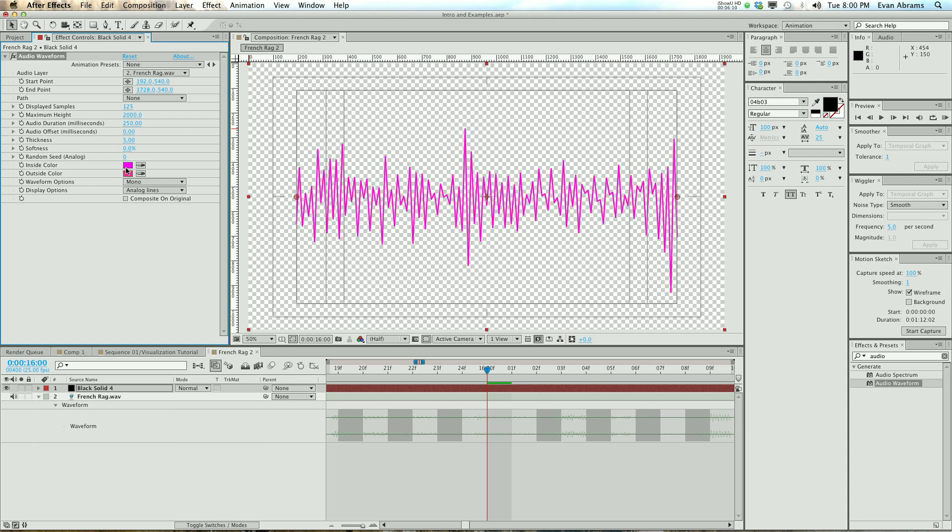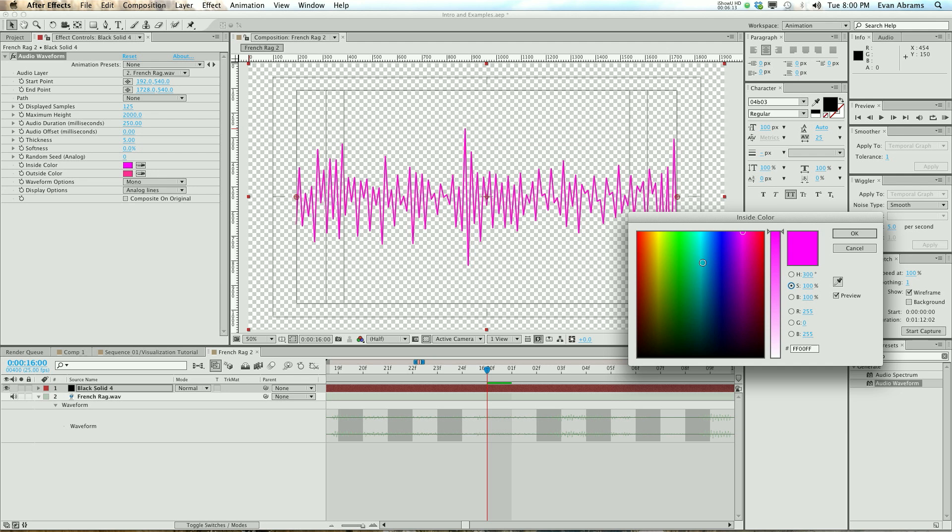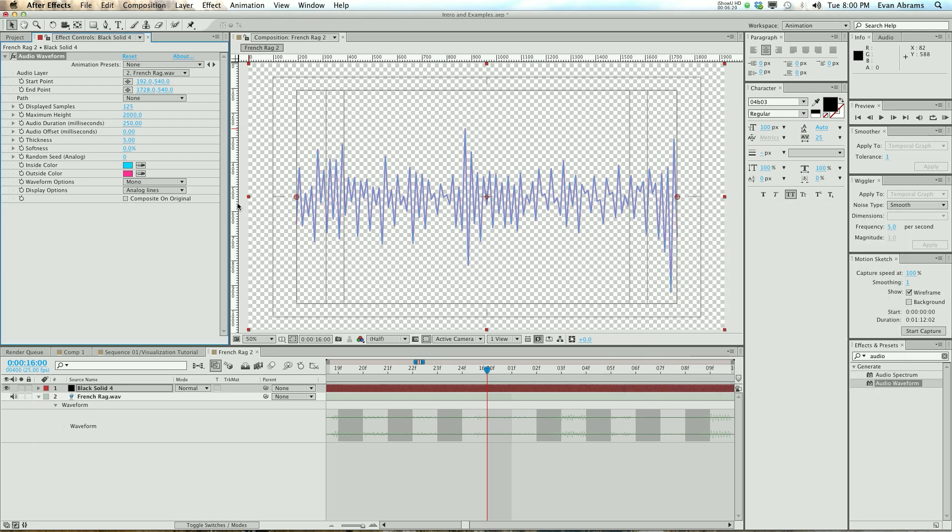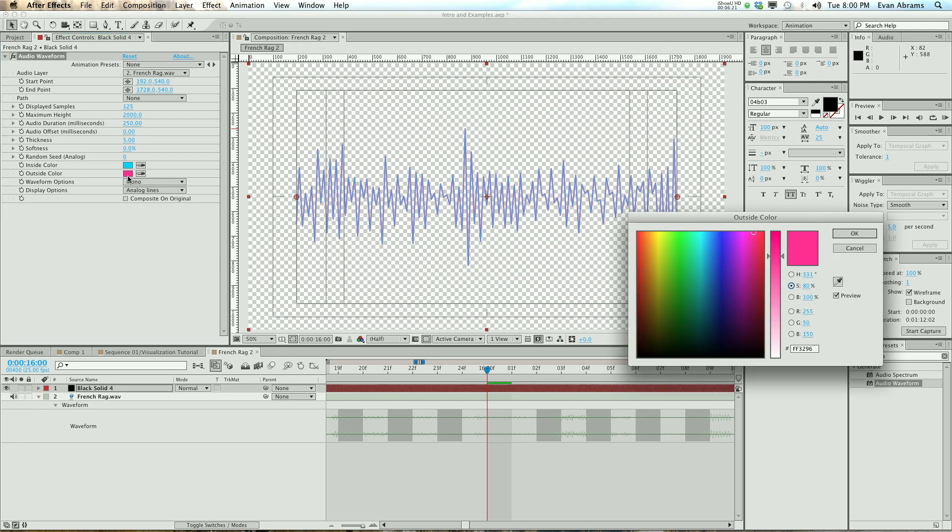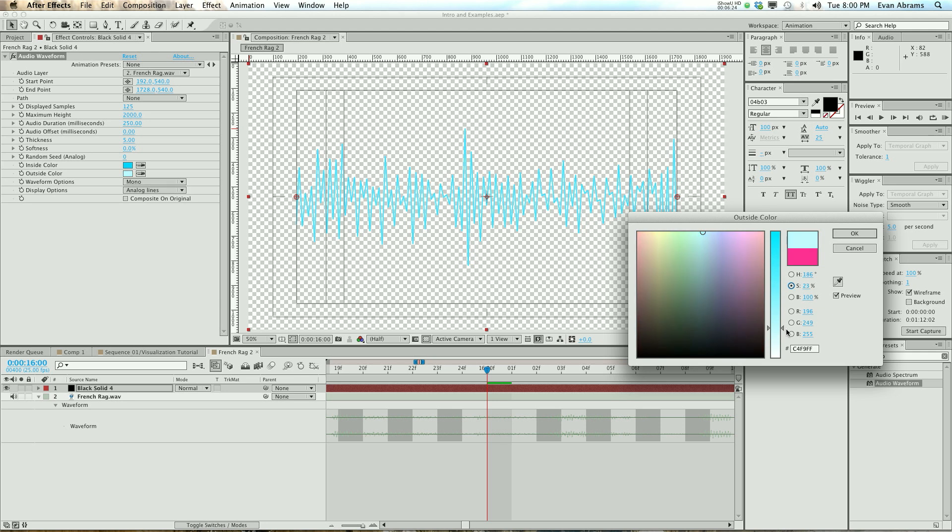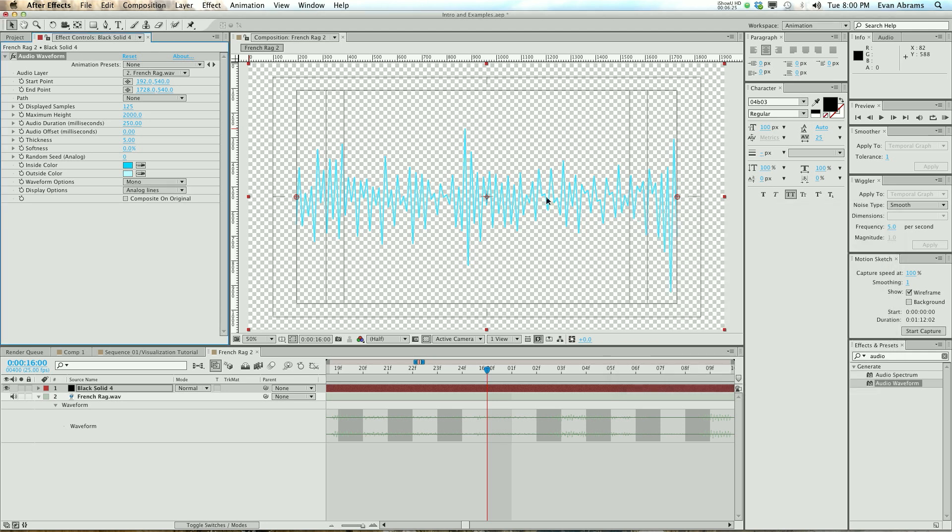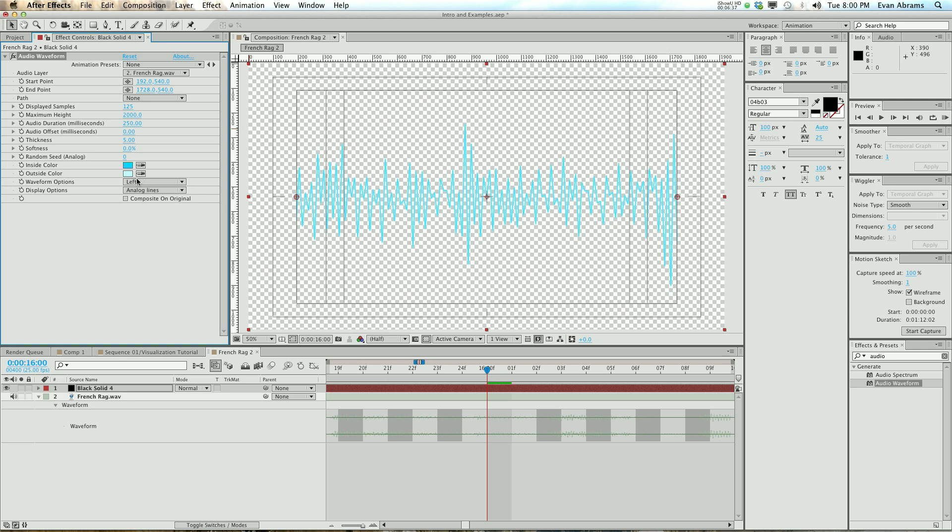The next thing is the inside color. So what's the middle of the line going to be? That can be whatever. What's the outside going to be? As a general rule of thumb, you usually make the outside a little bit lighter than the inside, because you want to make it look kind of glowing. You get some waveform options. You can have mono, which is a composite of the left and right channels. You can have just the left or just the right. We're going to actually end up making two. I'm going to make one that's left and one that's right.